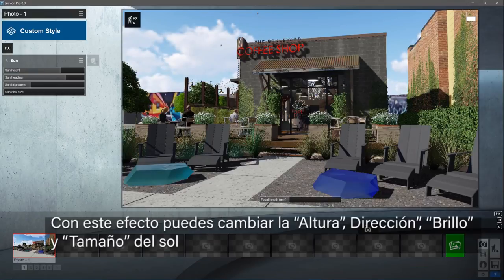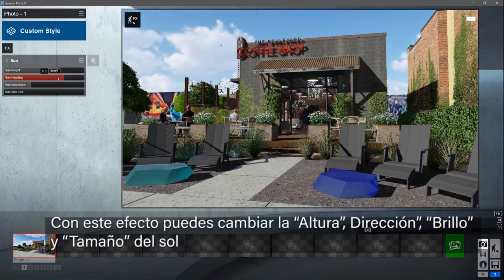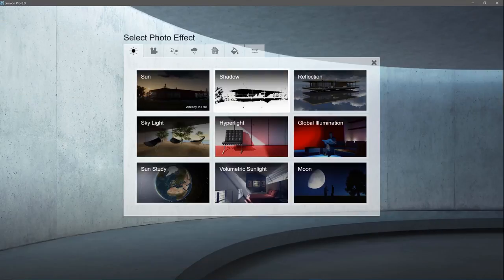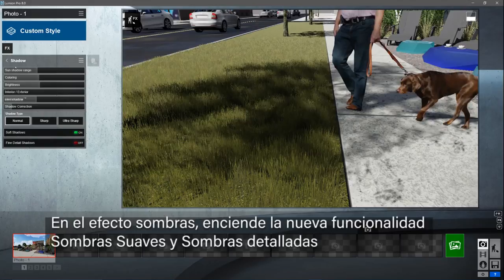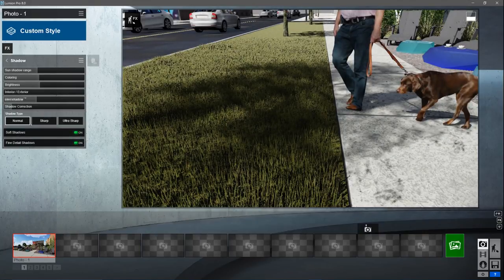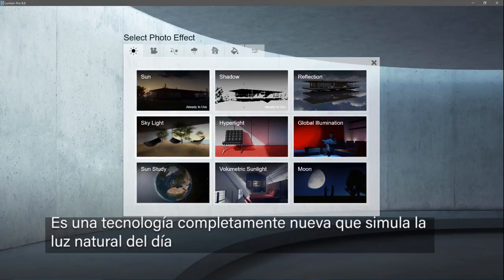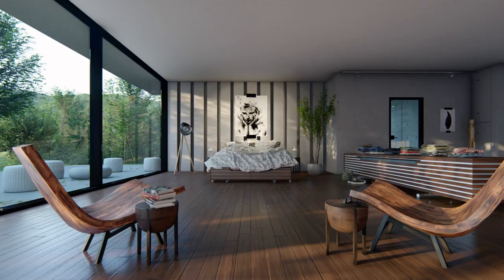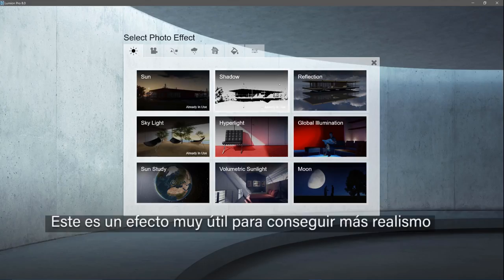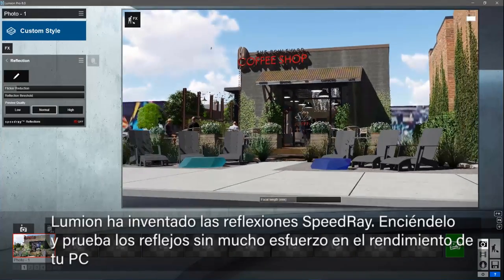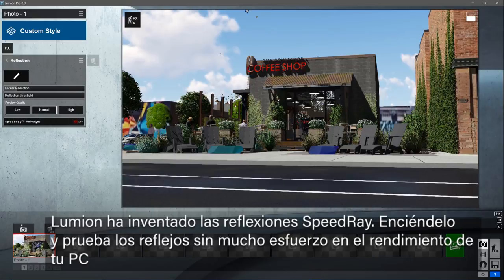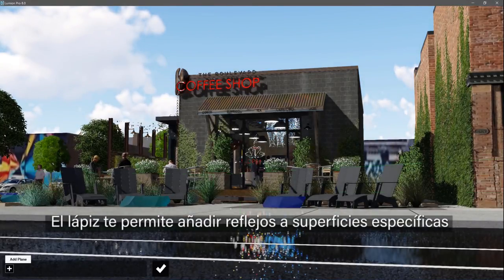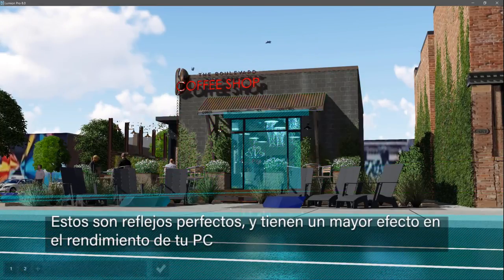Let's start with the sun effect. With this effect you can change the height, direction, brightness, and size of the sun. These effects are only applied to this specific shot. The sun is casting pretty harsh shadows in this scene. Add the shadows effect to turn on the all-new soft shadows and fine detail shadows. Now let's add the skylight effect — it's a brand new technology that simulates daylight. Here is an example of how the skylight effect brings more daylight into your design. Let's add another world effect: reflections. This is a very useful effect for achieving more realism. Lumion invented speed ray reflections, and switching it on improves reflections without much effect on computer performance. The pencil allows you to add reflection planes to specific surfaces — these are perfect reflections but they have a bigger effect on computer performance.